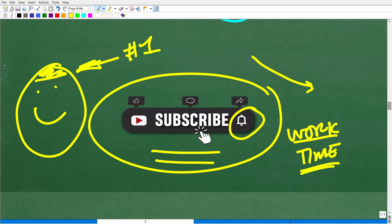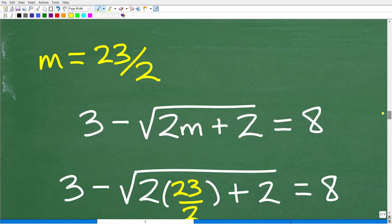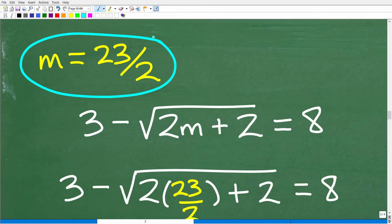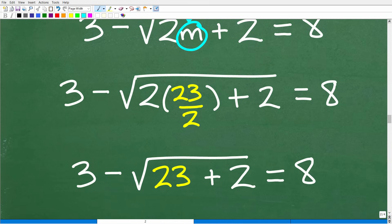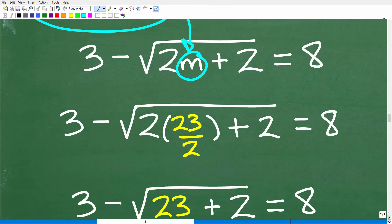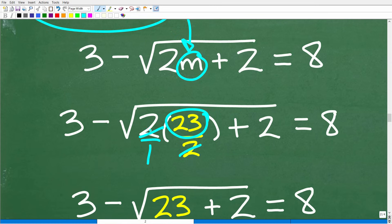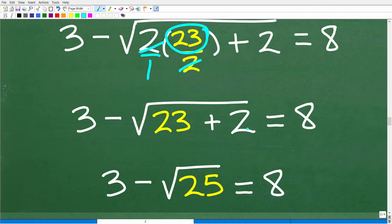The key highlight of this video is not just getting to m equals 23 over 2 — the key aspect is what I'm going to get into right now. Let's replace m with 23 over 2 in the original equation. So we have 2 times 23 over 2 plus 2 — the 2s cross-cancel leaving 23, so we get 3 minus the square root of 23 plus 2, which is 3 minus the square root of 25, equals 8.